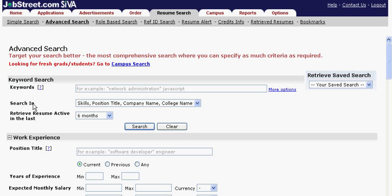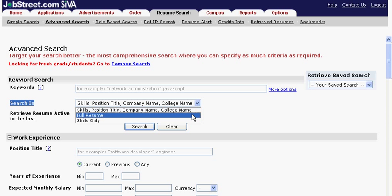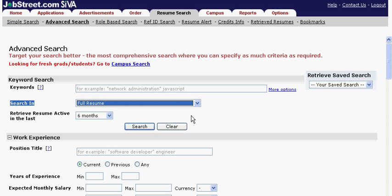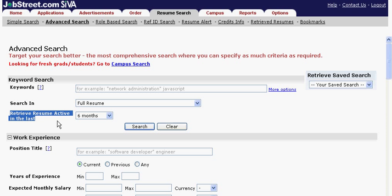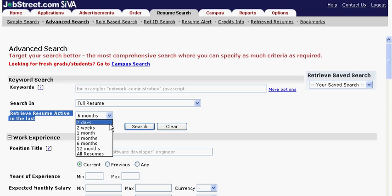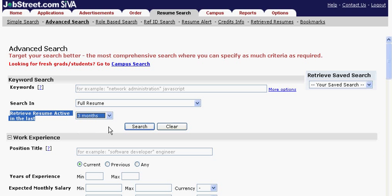The Search In field lets you choose the parts of the resume where it is important to see the keywords that you have specified. Retrieve Resume Active in the last field shows how fresh the resumes are — it means that within the time period you specified, candidates either visited, edited, or applied for a job.